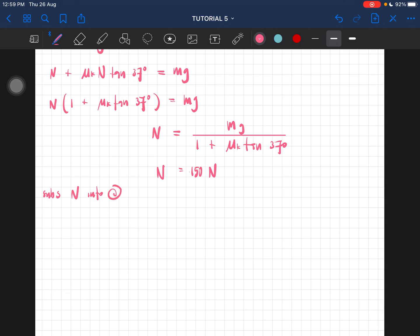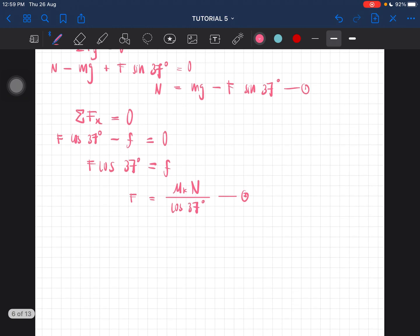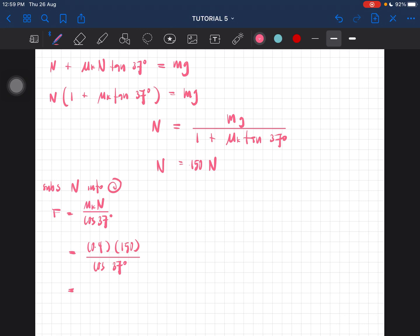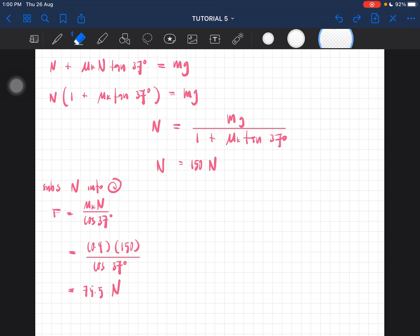Now substitute N into equation two to find F. F = μk·N / cos 37° = 0.4 × 150 / cos 37°. Let me calculate: 0.4 times 150 divided by cos 37°. The applied force F is approximately 75.1 Newton.